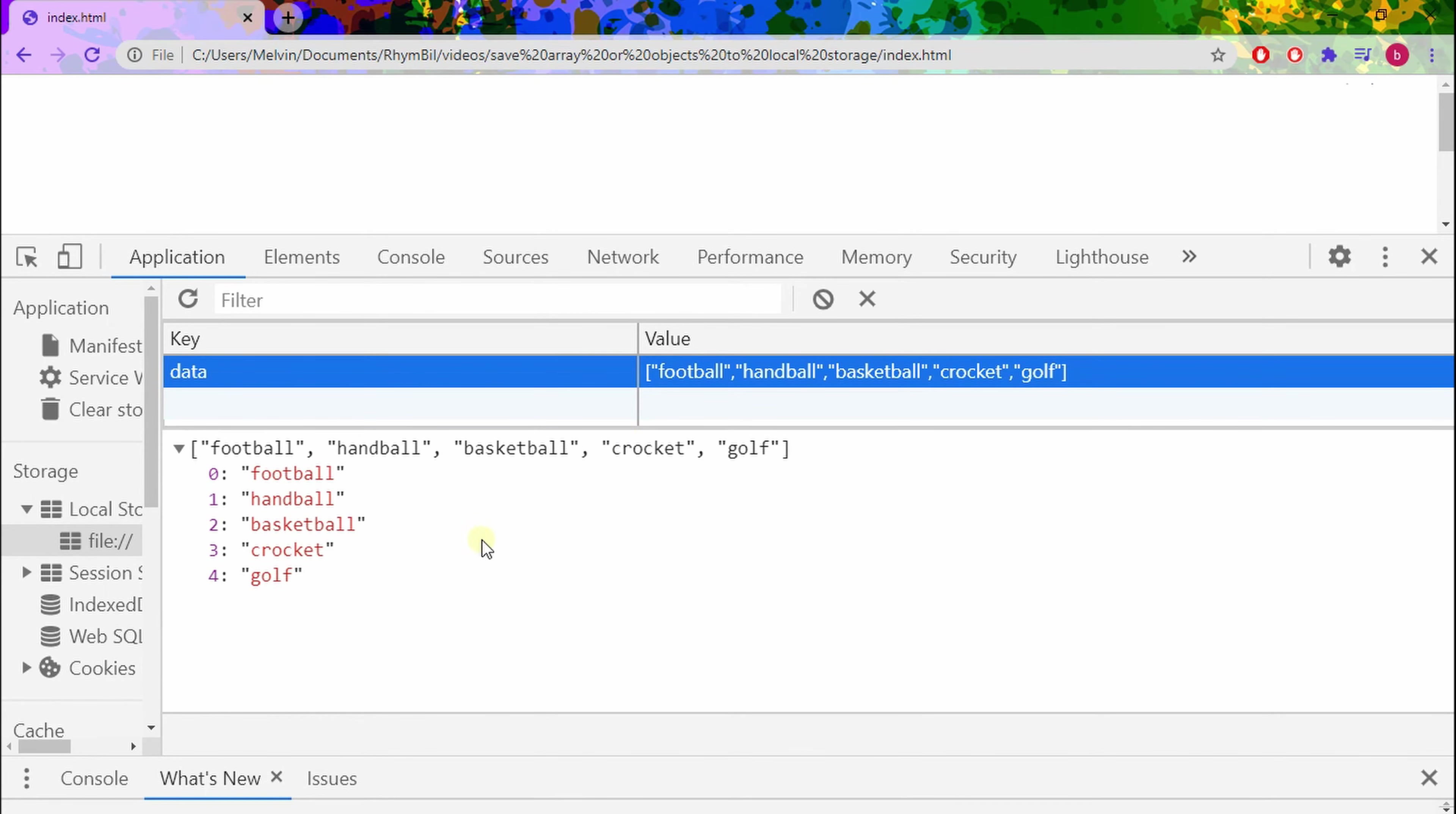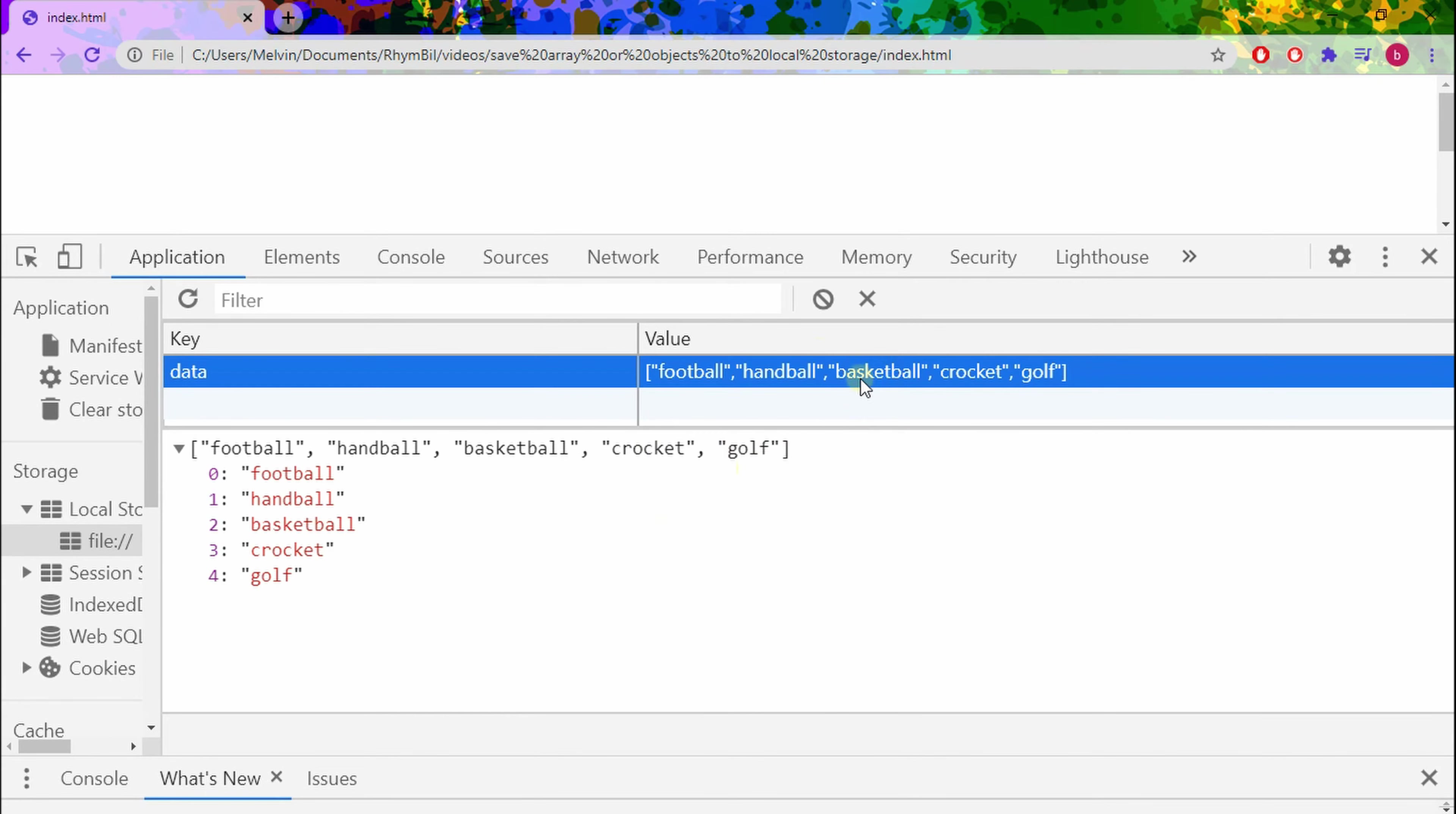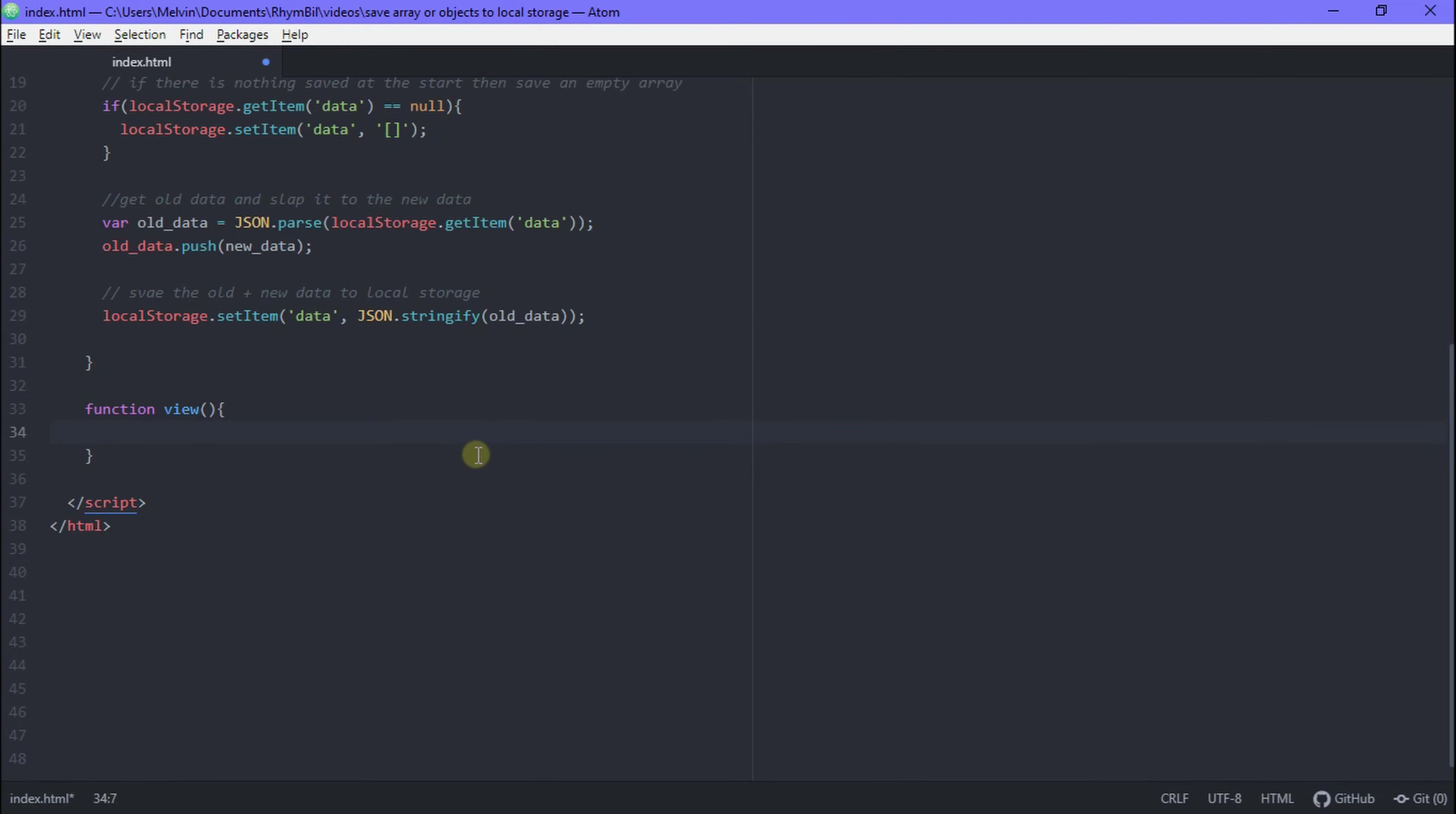Alright. I should also add when you refresh your page, the local storage never gets cleared. So this is perfect for making sure your data never gets lost. Alright. So let's go ahead and move on to viewing our data, the most important piece.